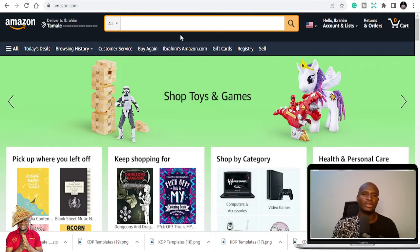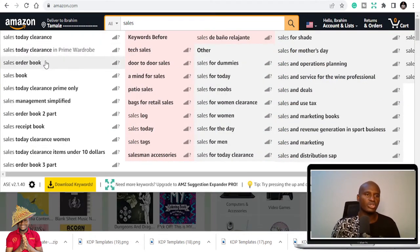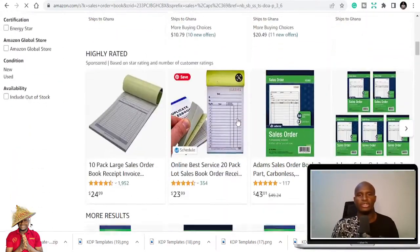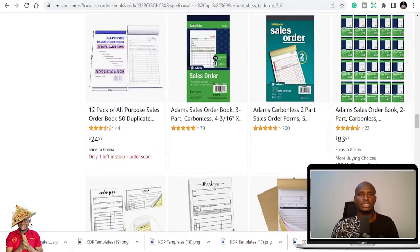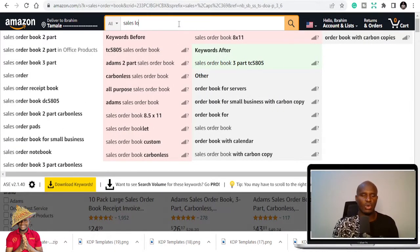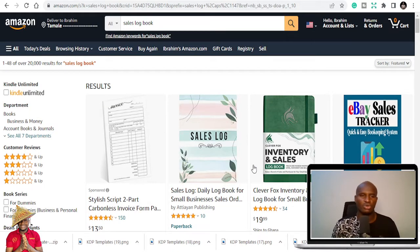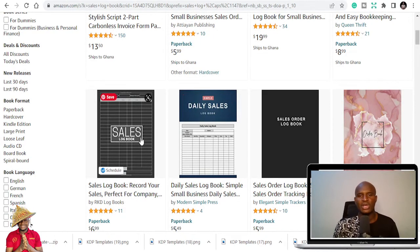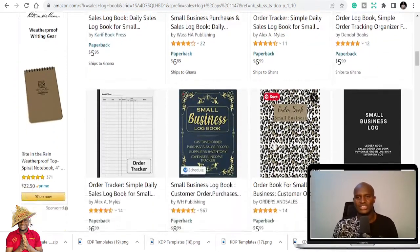I suggest you download a suggestion expander plugin so you can see more. The first niche is the sales log book, or sales order book. It's a great niche you can publish in — there are a lot of books you can leverage in the sales niche, and people buy them. The beauty is that businesses don't order one; they order ten or twenty because they may have multiple departments.